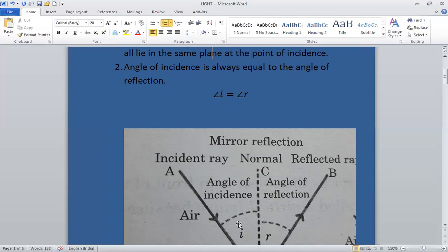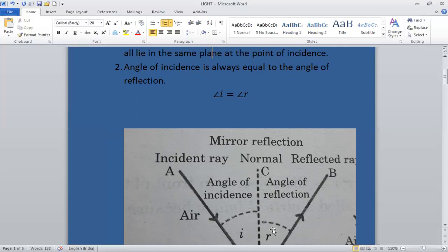For example, suppose the angle of incidence is 30 degrees — that is, a ray of light strikes the surface making an angle of 30 degrees. Then the reflected ray will also make an angle of 30 degrees. If angle I is 50 degrees, angle R will also be 50 degrees. This is the second law of reflection.